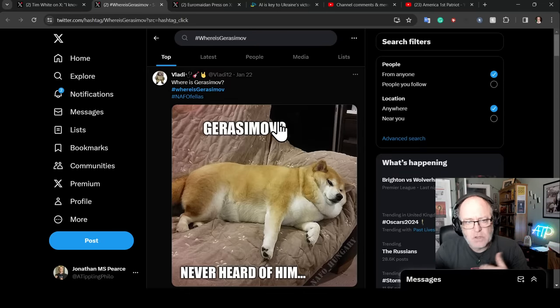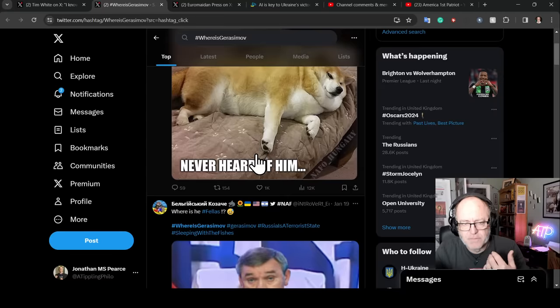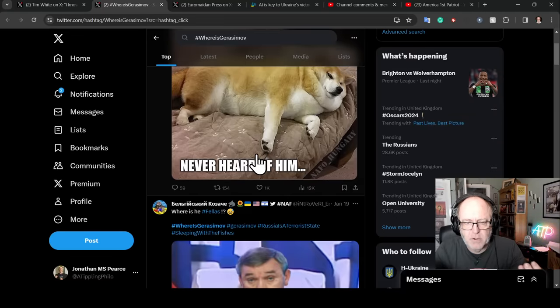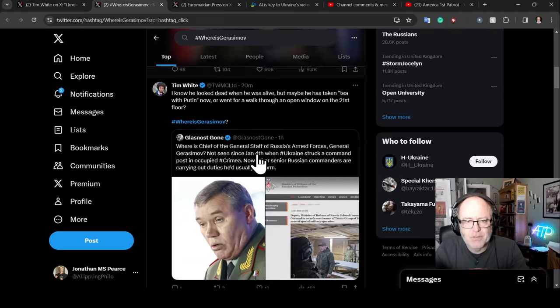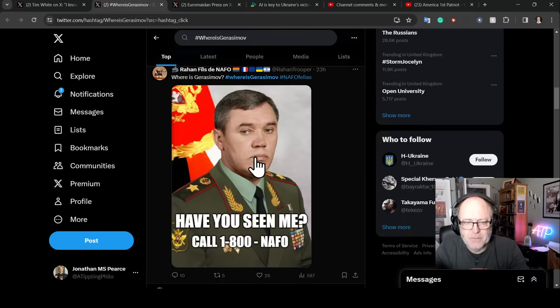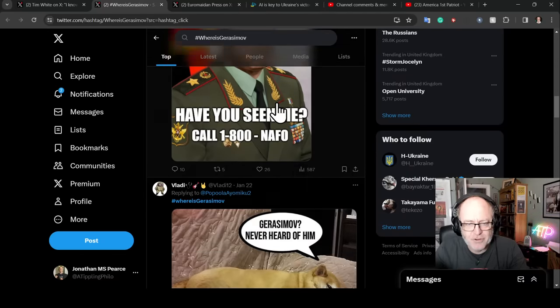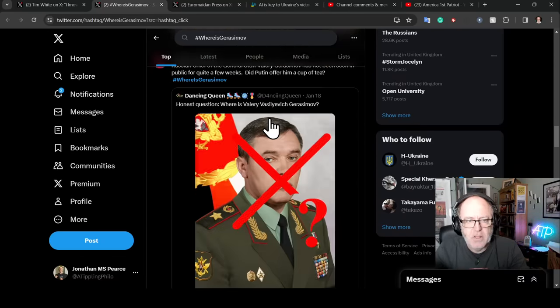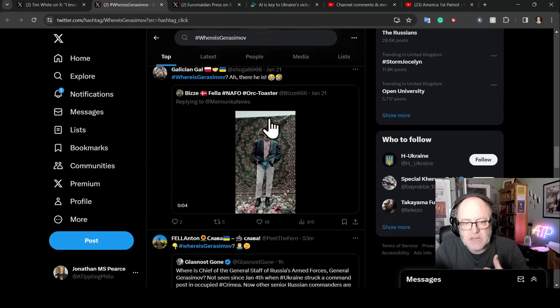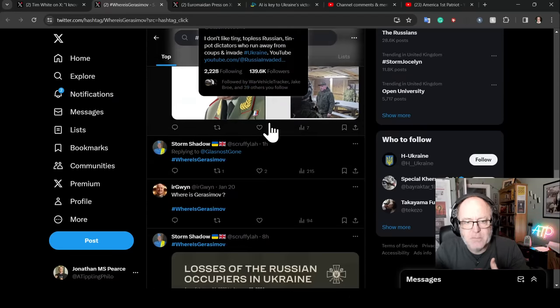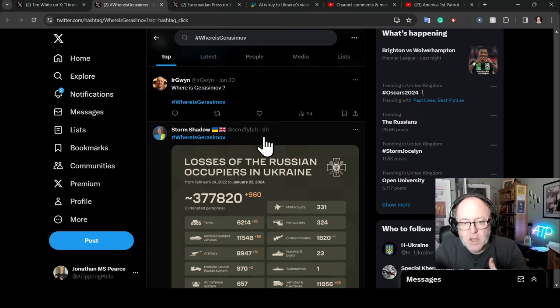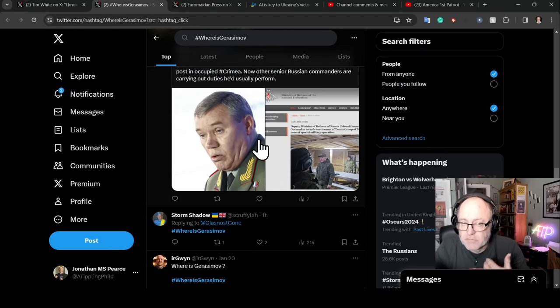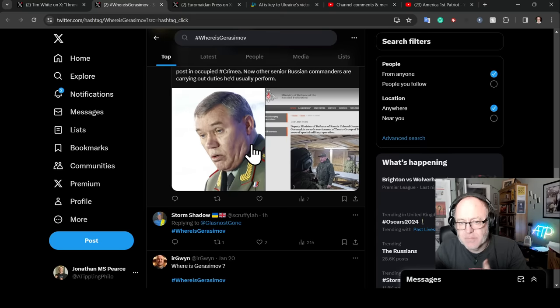But yes, you look at hashtag where is Gorazimov, and it's full of memes going, Gorazimov, never heard of him, all of this kind of stuff. Have you seen me call 1-800-NAFO, etc. He has just not been seen for that amount of time now, that it has become much more of a reasonable thesis that the man died in that strike.